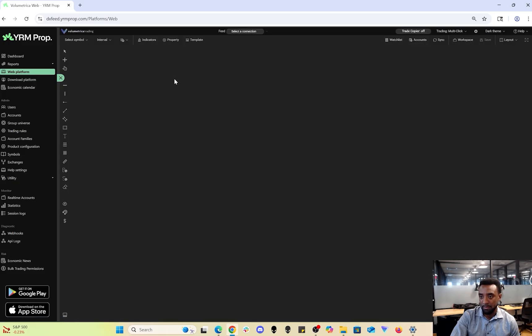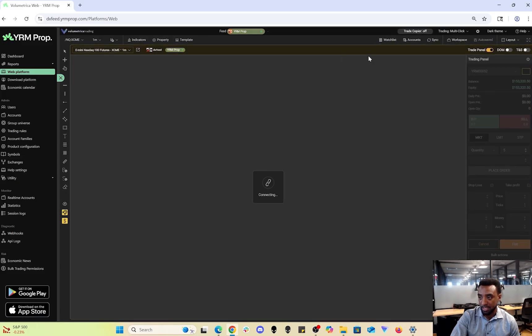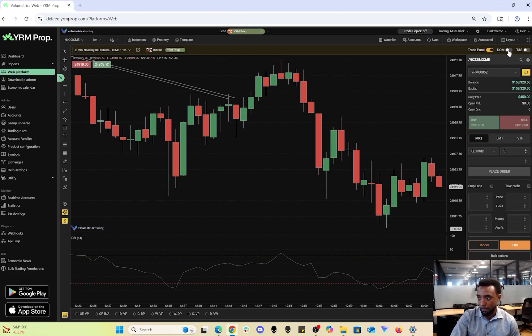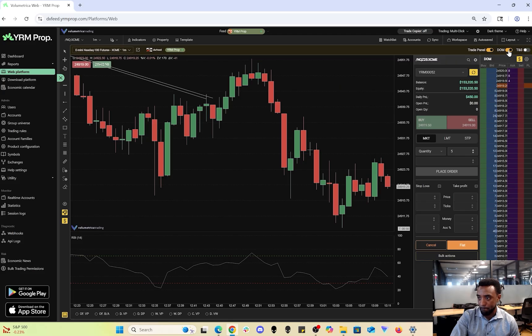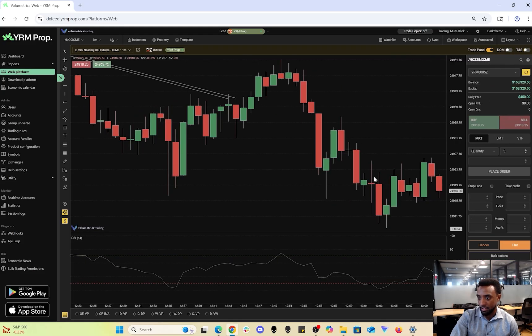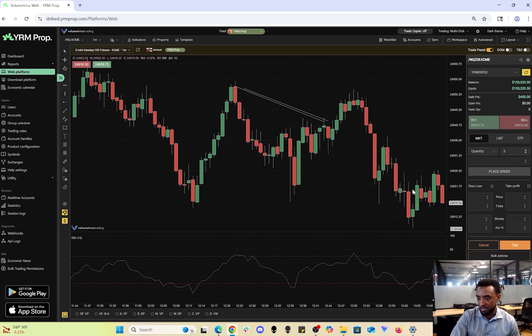I'll start by showing you the web platform. It's very convenient as it'll connect automatically to our feed. Over here you can see the trade platform, the trade panel, and the OM TNS. I would consider this the most convenient option in our offerings.